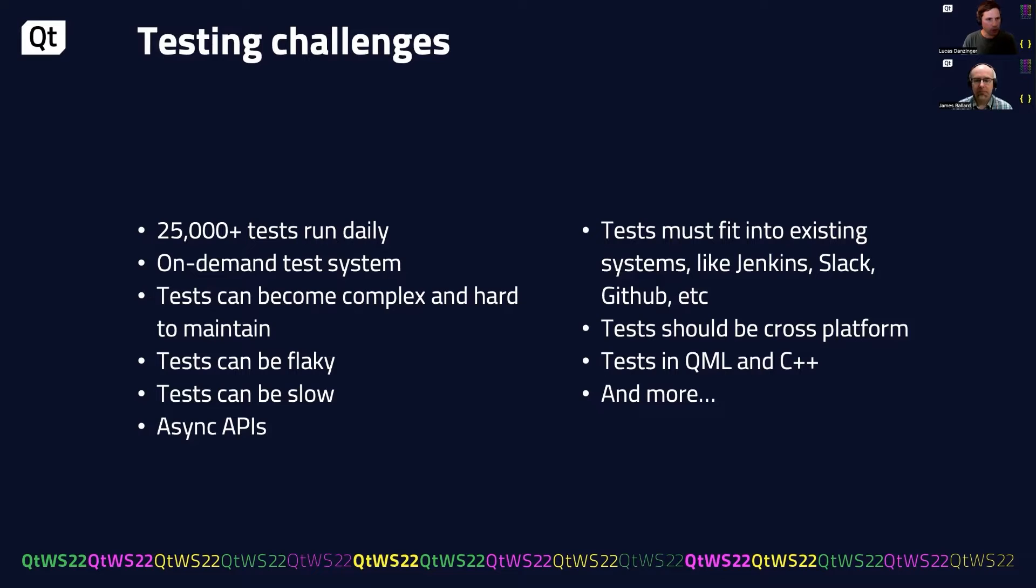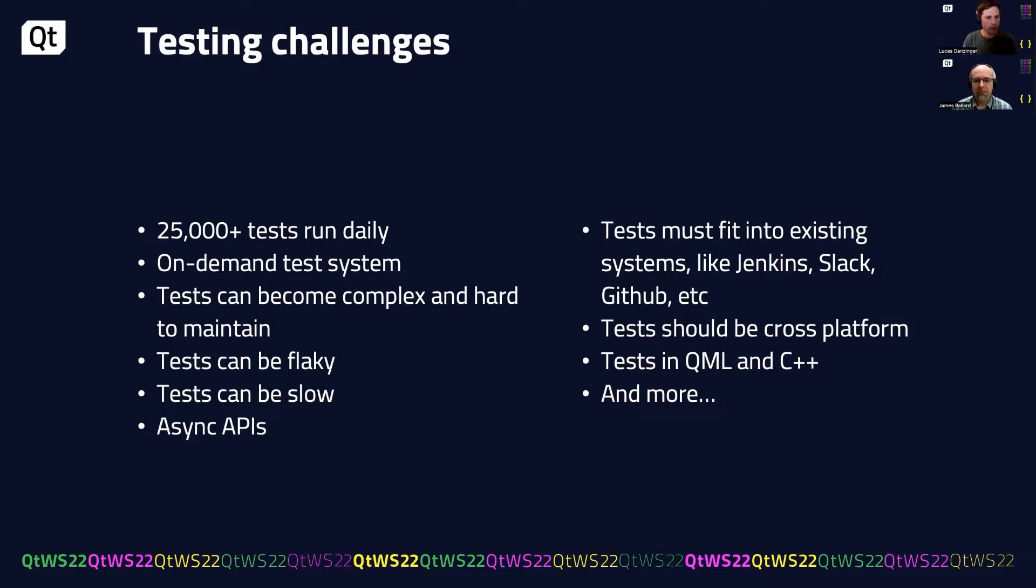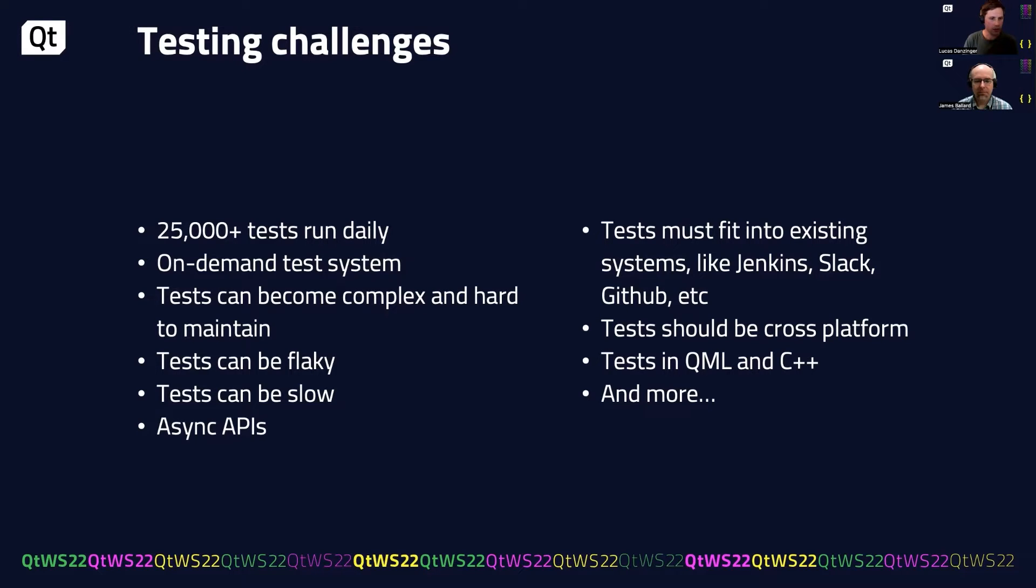But with our product, we have many different challenges that we face with testing. Some of those include a large volume. We have over 25,000 tests that we run daily. We have an on-demand test system that we use for running tests before we check code in. We have tests that have become complex and over time become hard to maintain. We've faced flaky tests, tests that are slow.